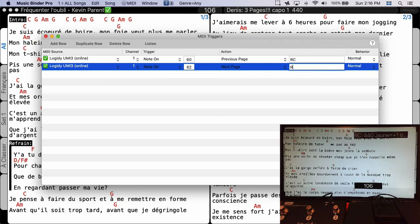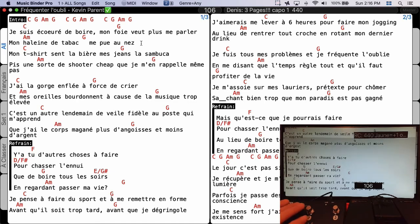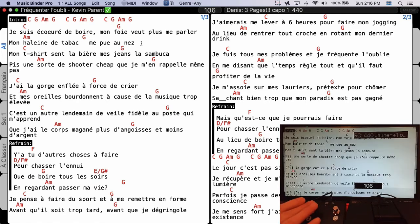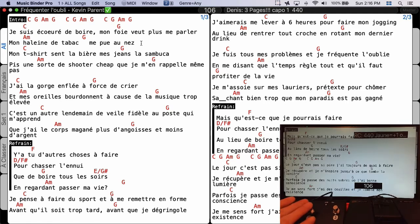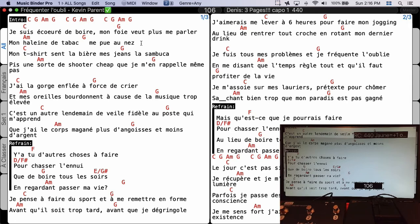In the MIDI Triggers, for the two trigger entries I can type RC — which is Richard's Window ID — so I can no longer use that MIDI foot switch for my own screen, but I can use it for the external screen. That's it for today, bye bye!